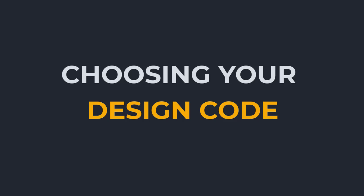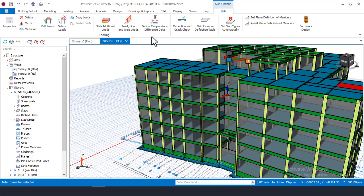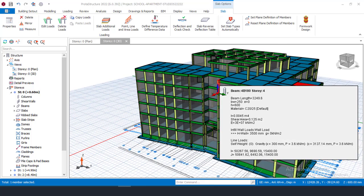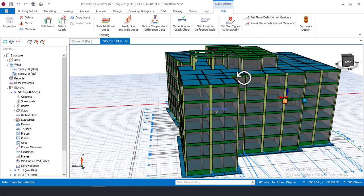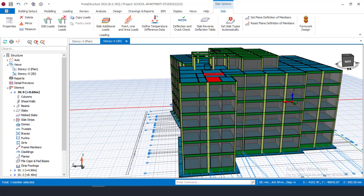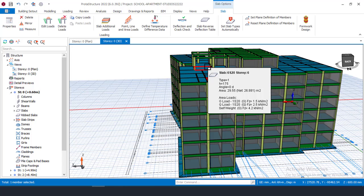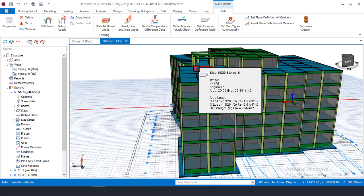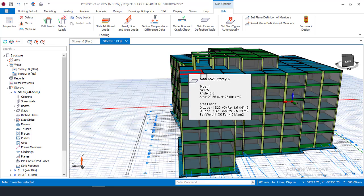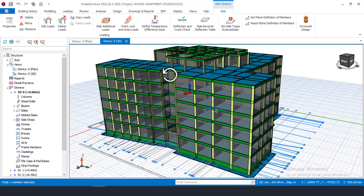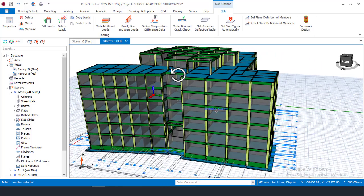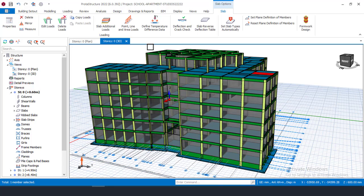Tip number one is Design Code. Before you begin your design of any structure, even manually or with any software, you must choose or have in mind the design code you are meant to use. You can set your design code even after you're done with your modeling.